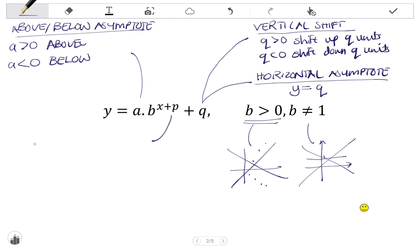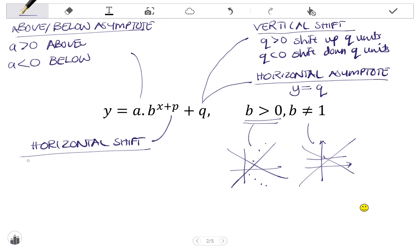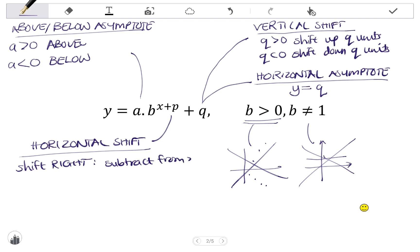p tells us the horizontal shift. If we want to shift the graph right, we subtract a value from x, so in that case p would be negative. If we want to shift the graph left, we add to x, so in that case p would be positive.